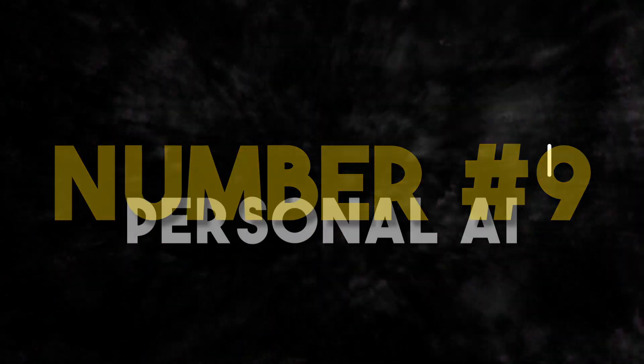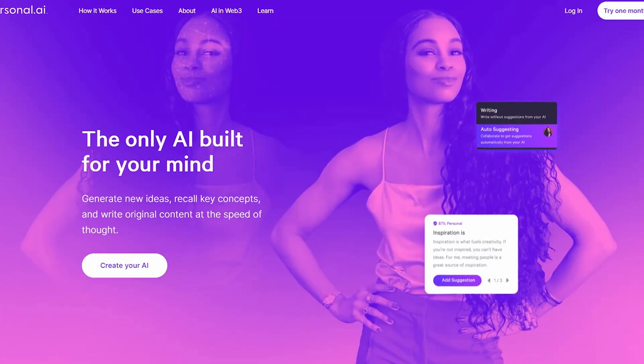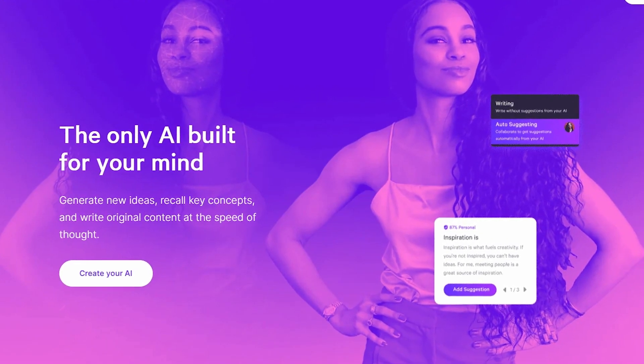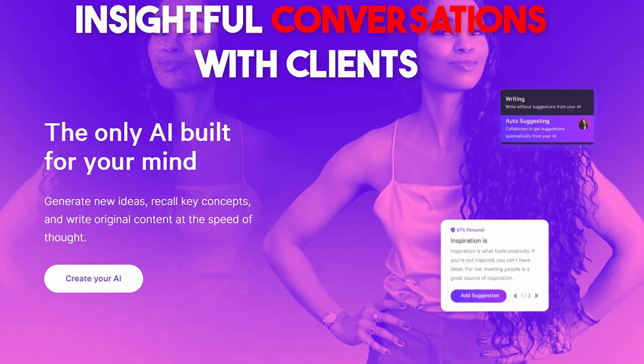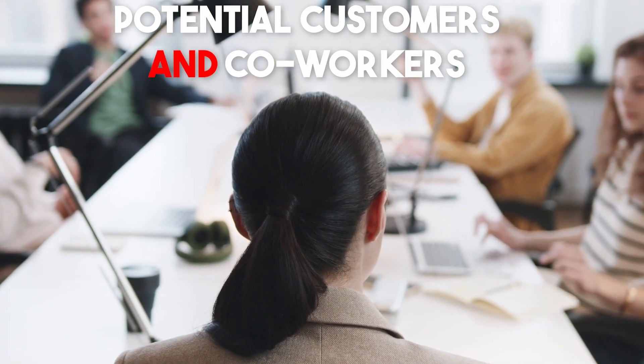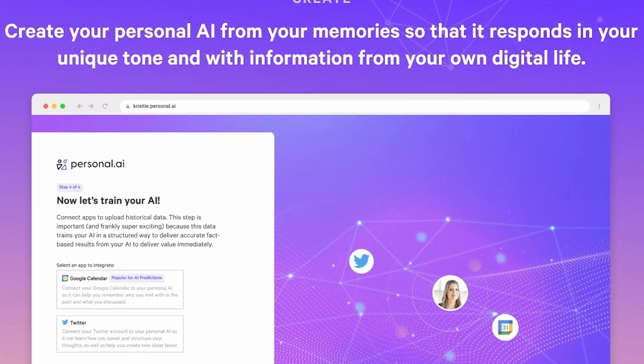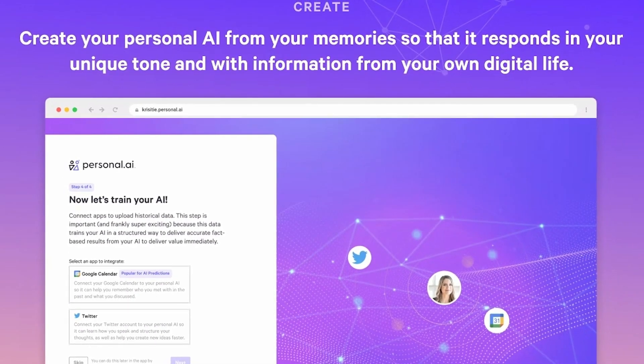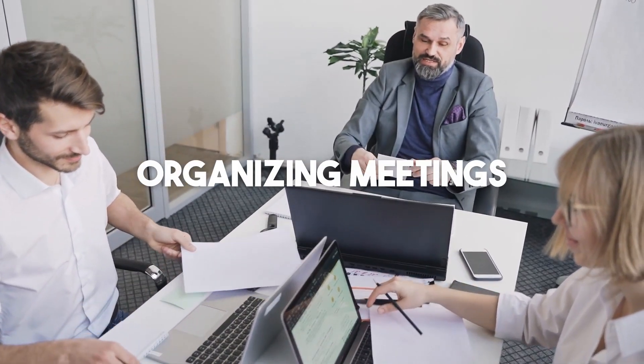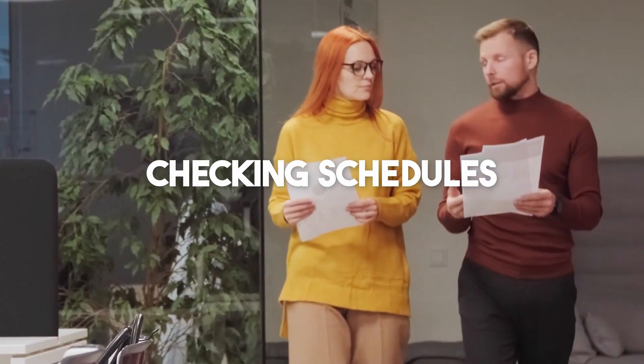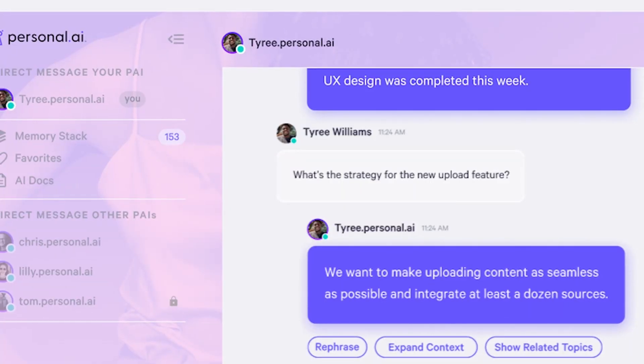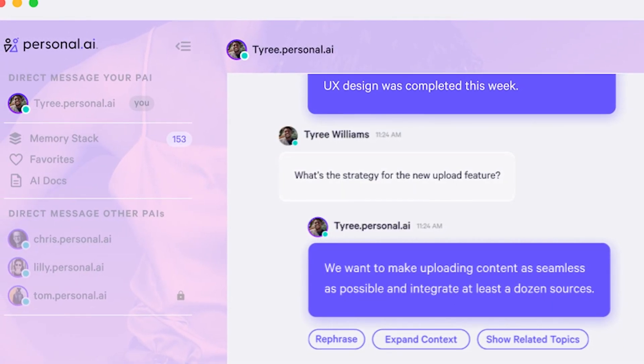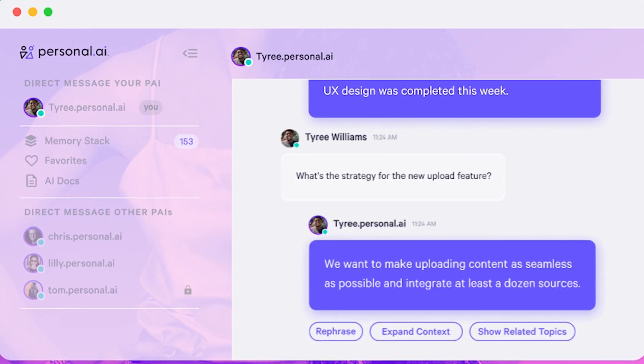Number 9. Personal AI. Personal AI is an AI tool that allows businesses to have insightful conversations with clients, potential customers, and coworkers. It does this by using collected knowledge to generate questions and automate responses. It can also automate routine chores such as organizing meetings, making travel arrangements, and checking schedules. You can also create original custom instructions to suit your particular business requirement using this tool.